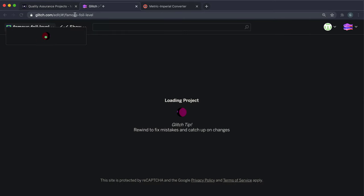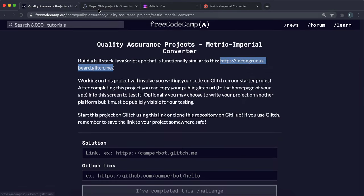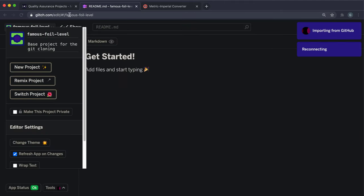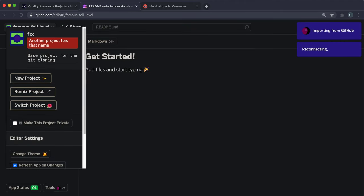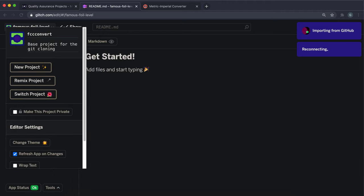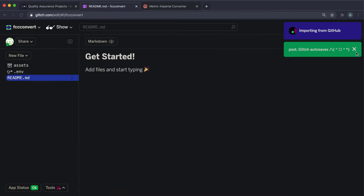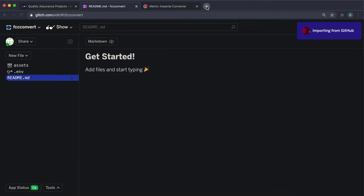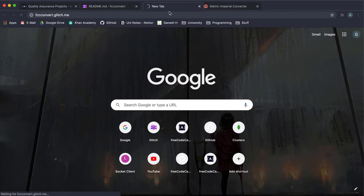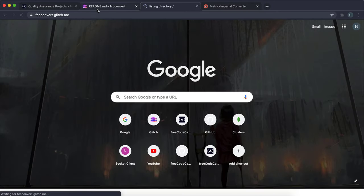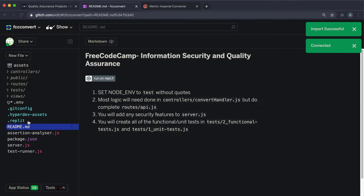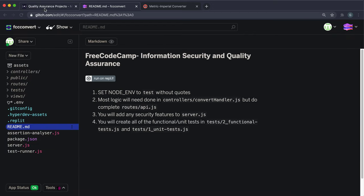By the way, the example project is not working at all, so we're pretty much on our own here. I'm going to change this to something like FCC-converter because it's a converter. If I click share, then live app and copy this link, this is going to be the home page of our app and what we'll be submitting. It hasn't loaded fully yet.